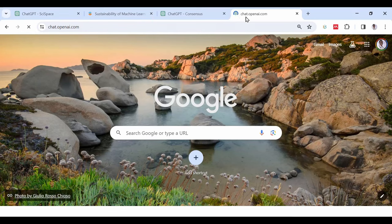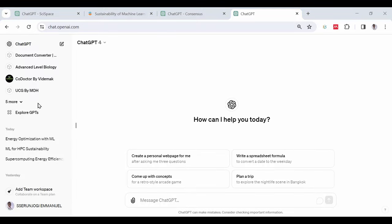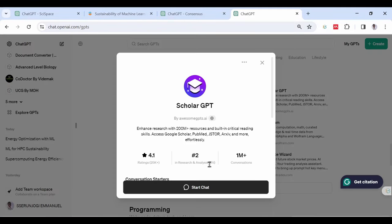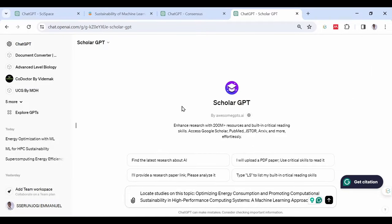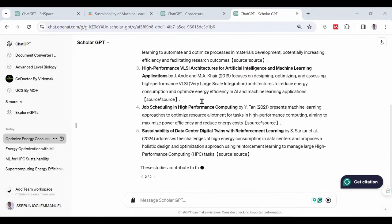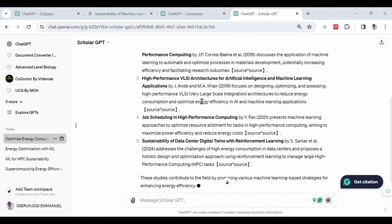Again, open a new tab and go to ChatGPT, visit the GPTs, and look for ScholarGPT. Type the same command in the GPT, and then as you can see, we have citations generated for us in line with our research topic.